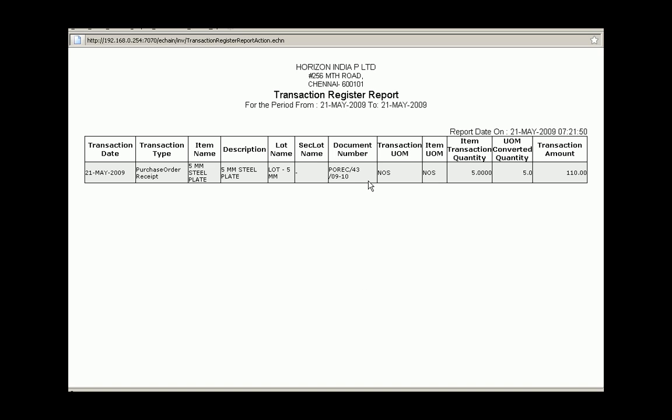And this is the report that it generates once we go ahead and select it. As you can see, converted quantity, we've got five, transaction amount there, 110. So you can see this transaction actually did take place in the system as we processed earlier.